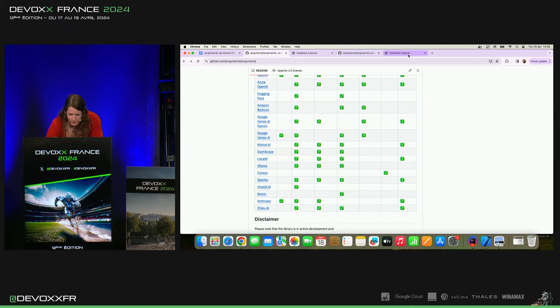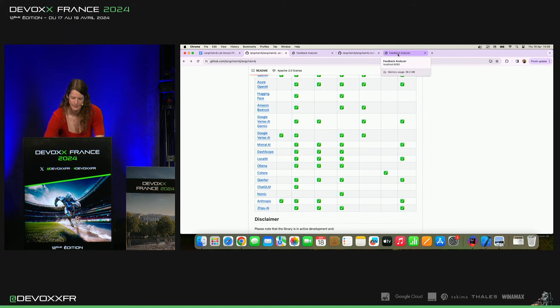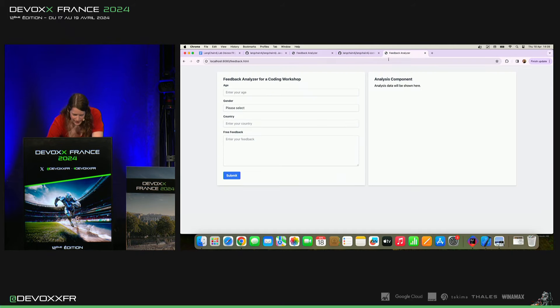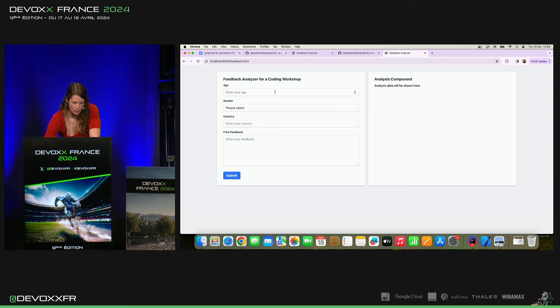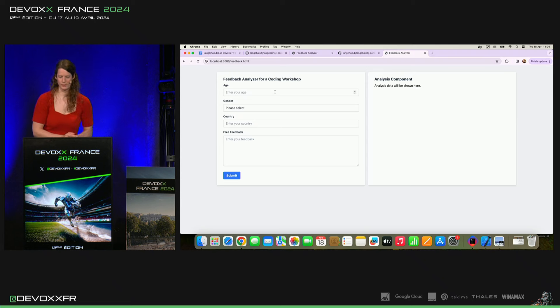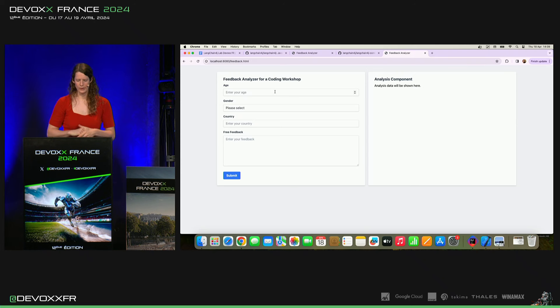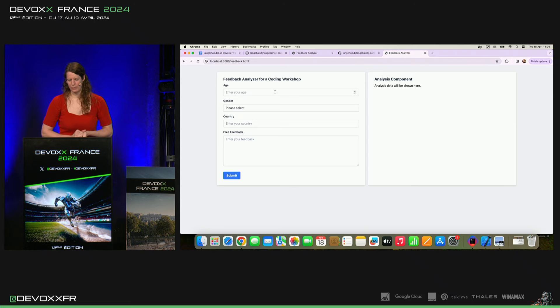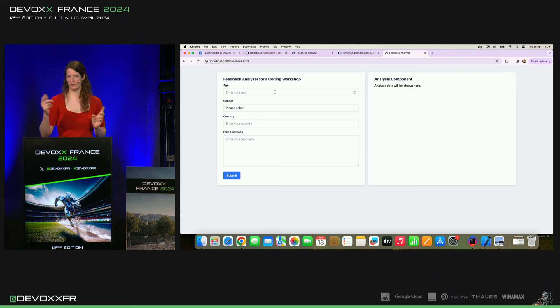Alors, je voulais vous montrer un petit démo. J'ai fait, pour montrer un peu plus les capacités, j'ai fait un feedback analyzer. J'espère qu'il tourne toujours. C'est en Quarkus cette fois-ci. On a aussi une intégration avec Quarkus et c'est super cool parce qu'ils ont ce dev mode où on peut faire les changements. Il y a hot loading et tout. C'est super cool.